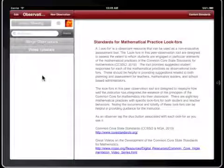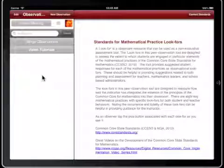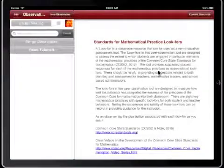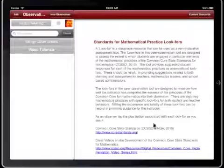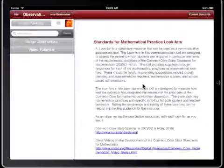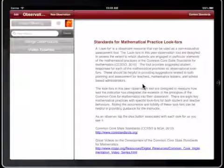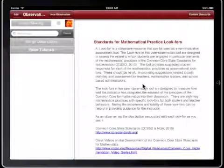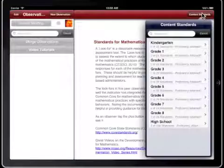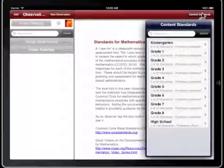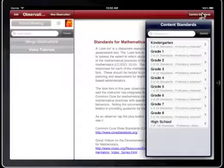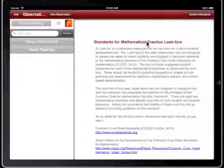Observations and options on the left. Background on the standards for mathematical practice Lookfors details in the large view. A content standards button in the upper right hand corner.